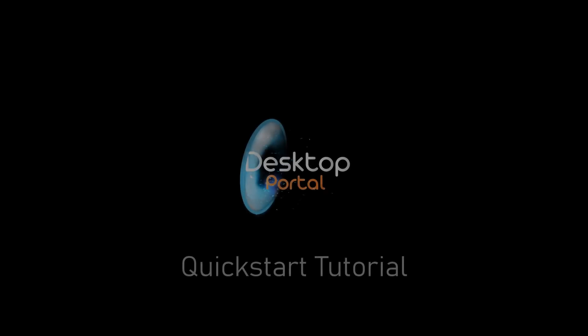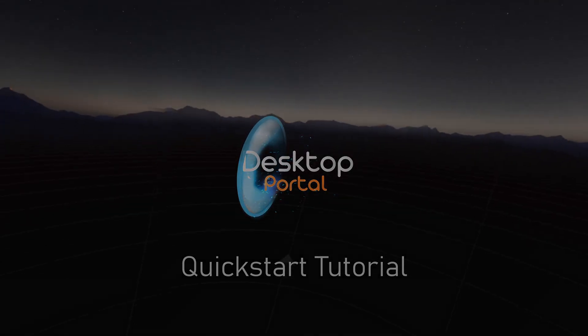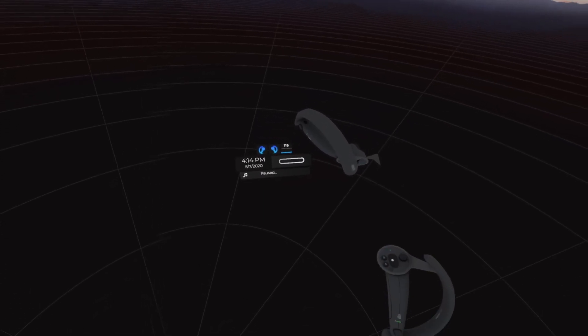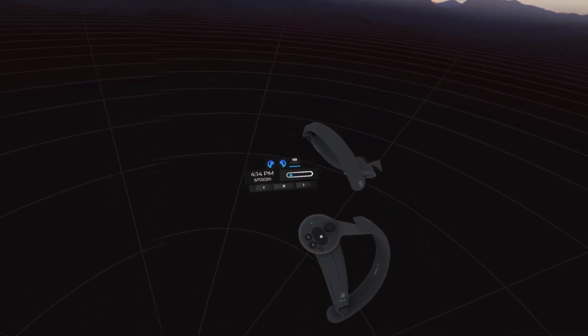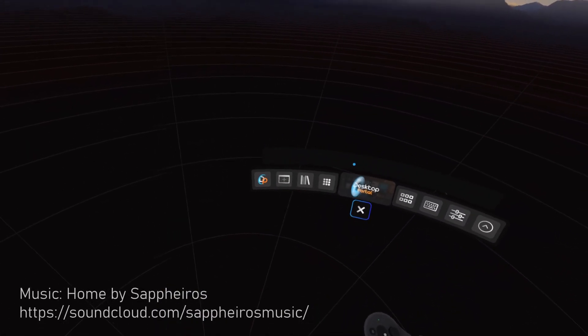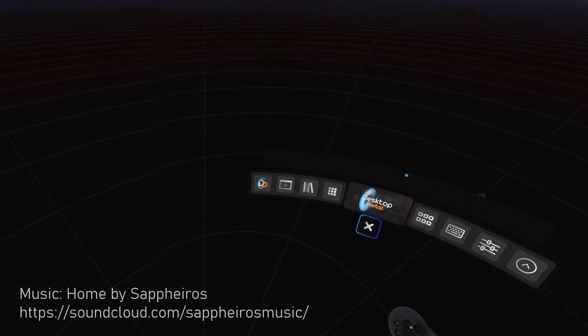Thanks for using Desktop Portal. To get started, bring up your left wrist and click the button on the watch. This is the bar. It provides easy access to all the functionality of Desktop Portal.